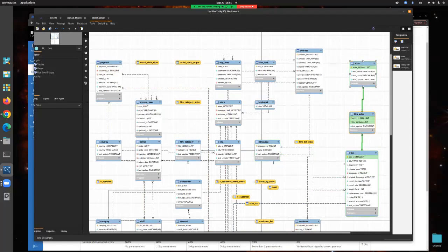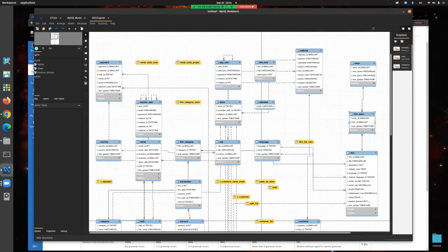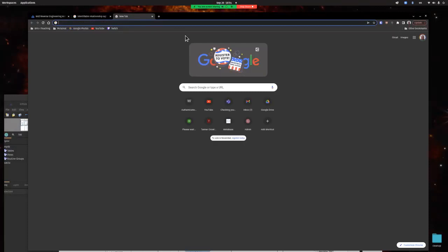In the ERD, two parallel lines mean 'one' and the crow's foot symbol means 'many'. So actor to film_actor is one-to-many, and film_actor to film is one-to-many. Together, actor to film creates a many-to-many relationship through the intermediary table, which maintains what's called First Normal Form — meaning you've done your database design correctly. This is clean data design as opposed to messier ways that might work but aren't correct.